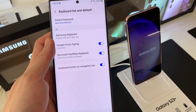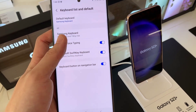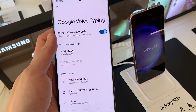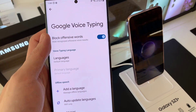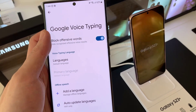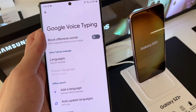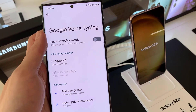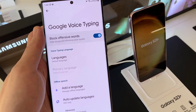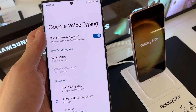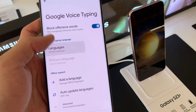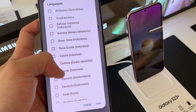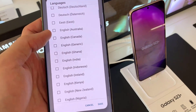And here, if you tap on the left hand side panel, you can also choose other settings, such as Block Offensive Words. You can change the voice typing language by selecting a different language.